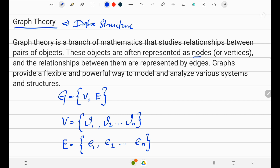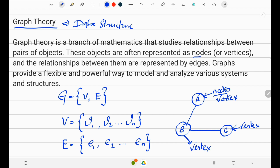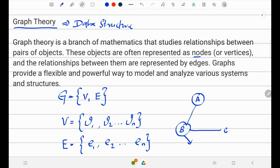For example, if I take a three-node graph — suppose this is node A, this is B, this is C — these are called nodes, but technically we call them vertices: v1, v2, and v3. The lines joining two vertices are called edges — I can label them e1 and e2.